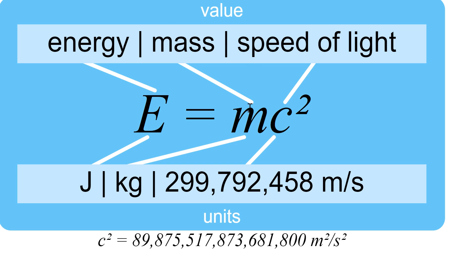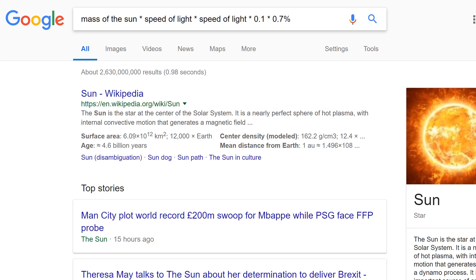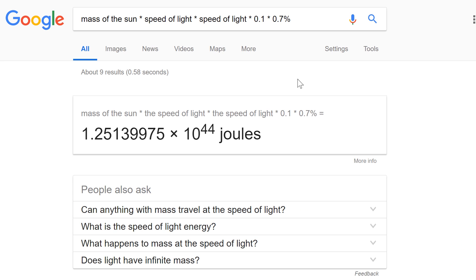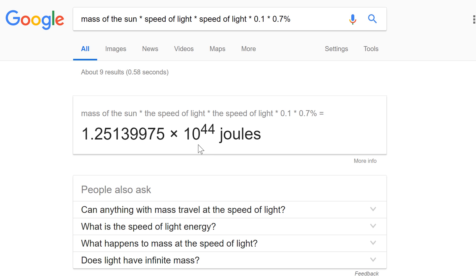So let's do the math here. Mass of the sun times speed of light times speed of light times 0.1 and times 0.7%. And this should give us the total energy of the sun in joules. So it has about 1.25 times 10 to the power of 44. And that's the total amount of energy the sun has over its whole lifetime.